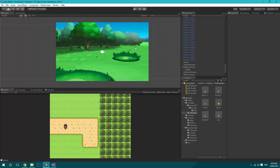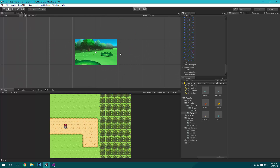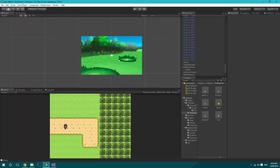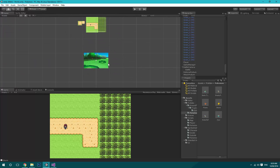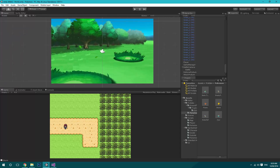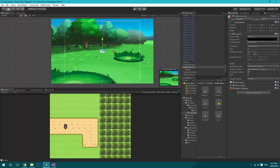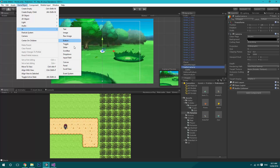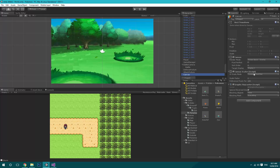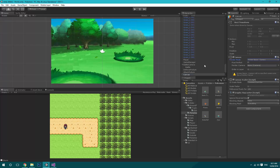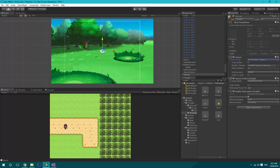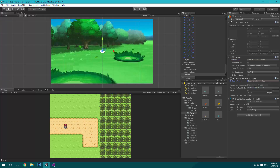Hey guys, Storm here with another episode of Let's Make Pokemon in Unity. Today we're going to be working a whole lot more on the battle. What we're going to do is start with the UI implementation of the battle. With the battle camera, we're going to create a new UI canvas, and this canvas will be screen space on camera, then we'll just drag the battle camera for the render camera. The UI scale mode we want is scale with screen size.